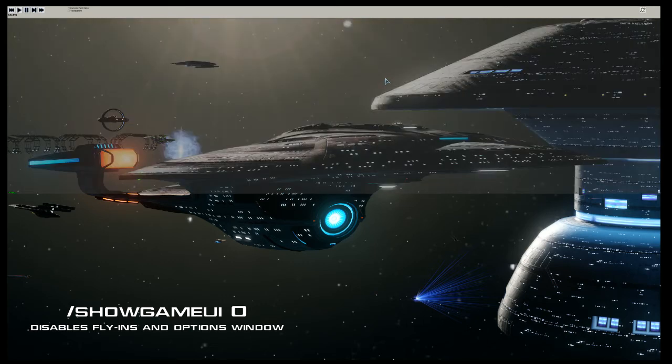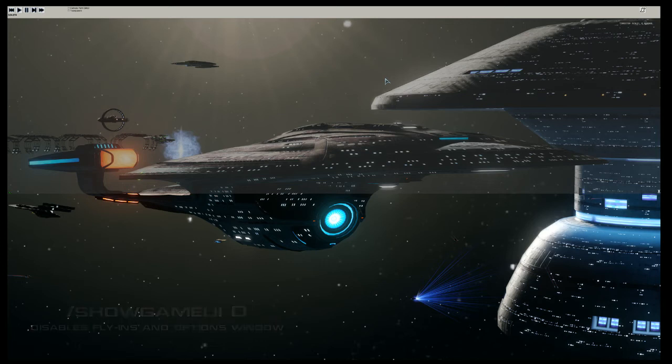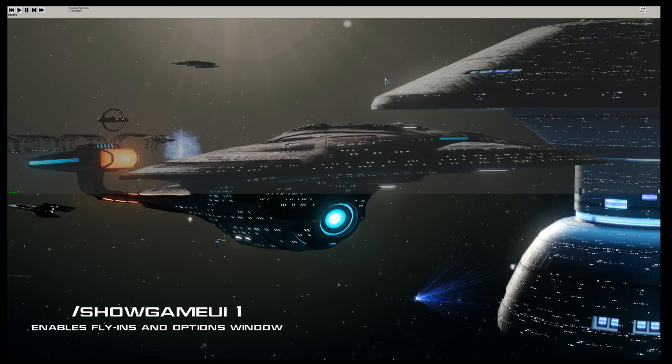One thing to note: when you have the game UI turned off, you cannot bring up the options menu. If you need access to the options menu, you need to run the show game UI command again, but this time hit 1 instead of 0, and that will restore your access to options.